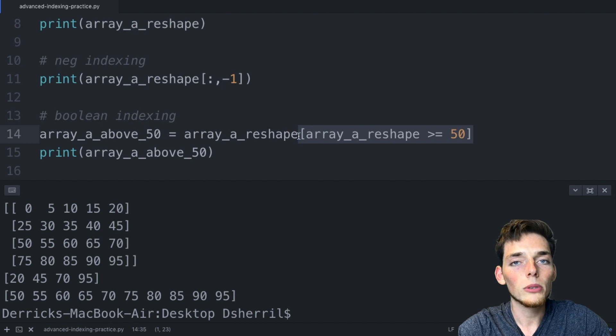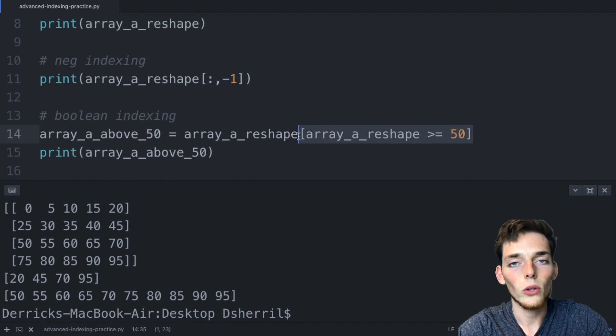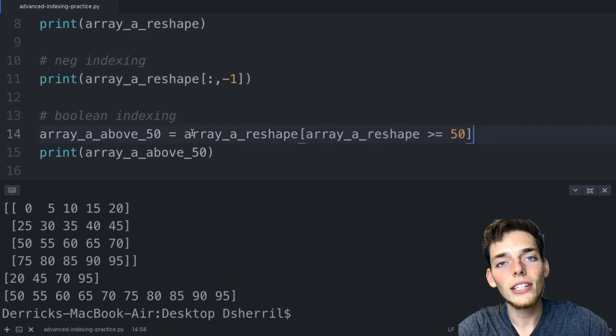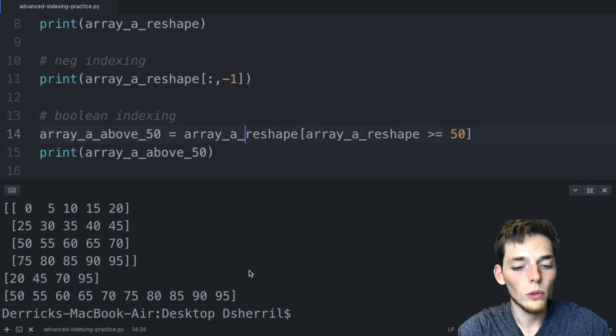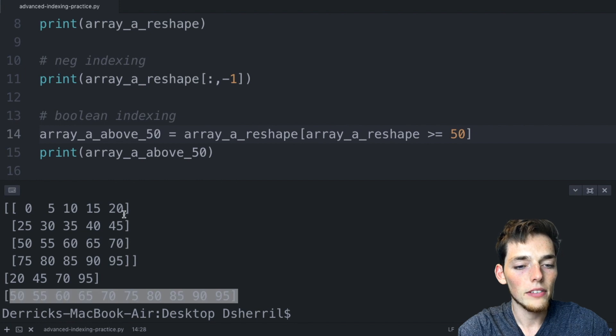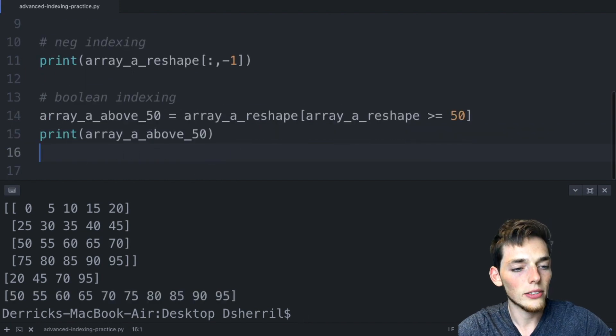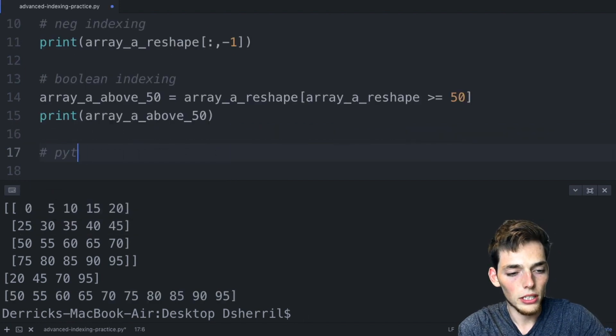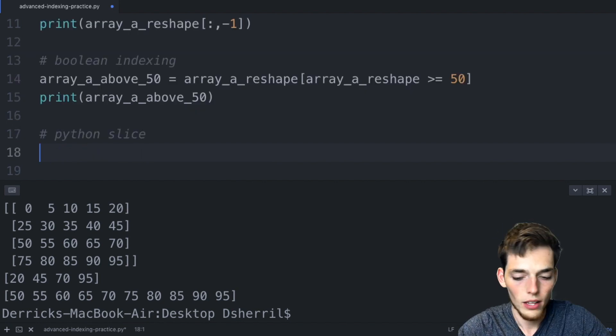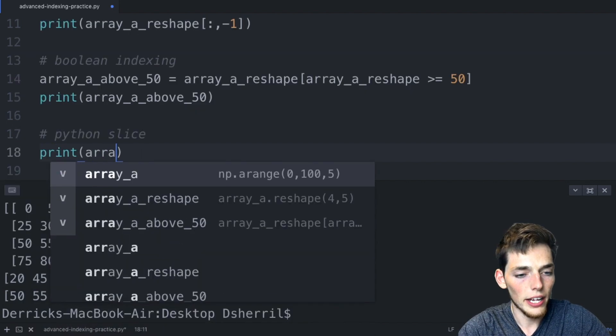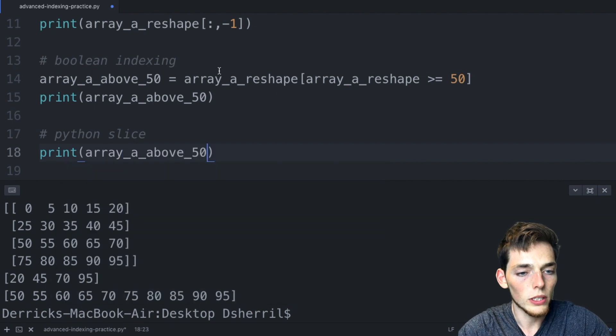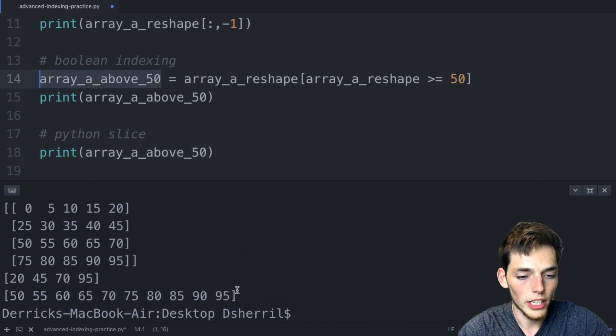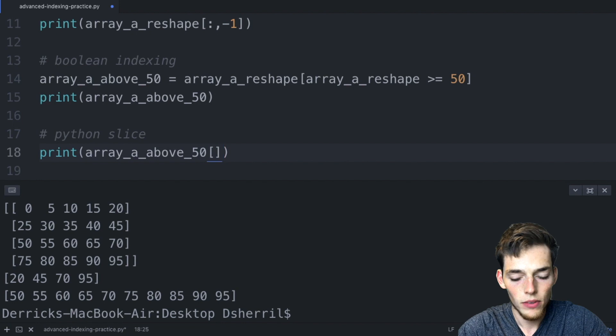Notice how we're only applying one conditional statement here. If we have multiple statements and need to do an and or an or logic, we would need to use a separate method. We could index this new array again, but notice that we're now indexing a one-dimensional array instead of the original four by five. Let's do that now and we'll use a Python slice to do this. We'll say print array a above 50, so this new one-dimensional array.